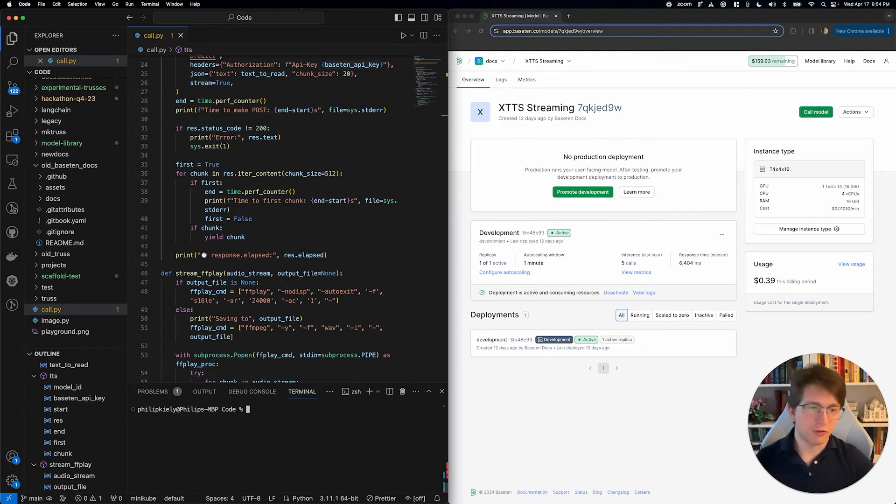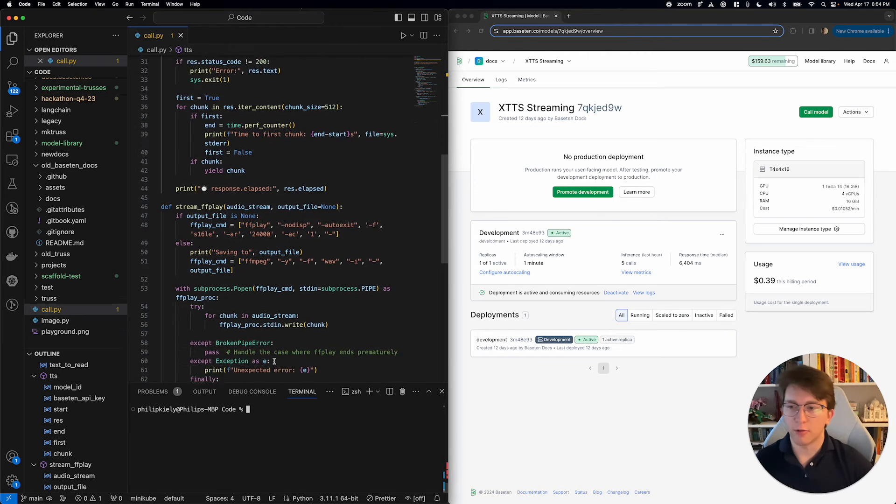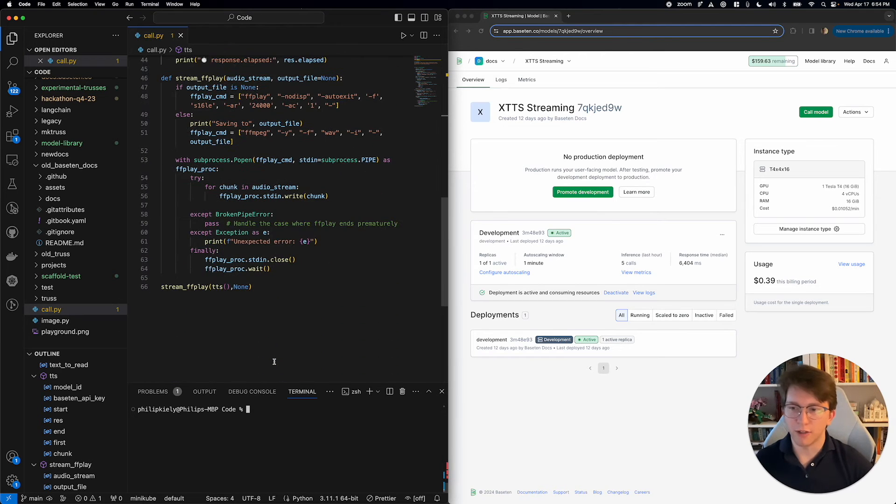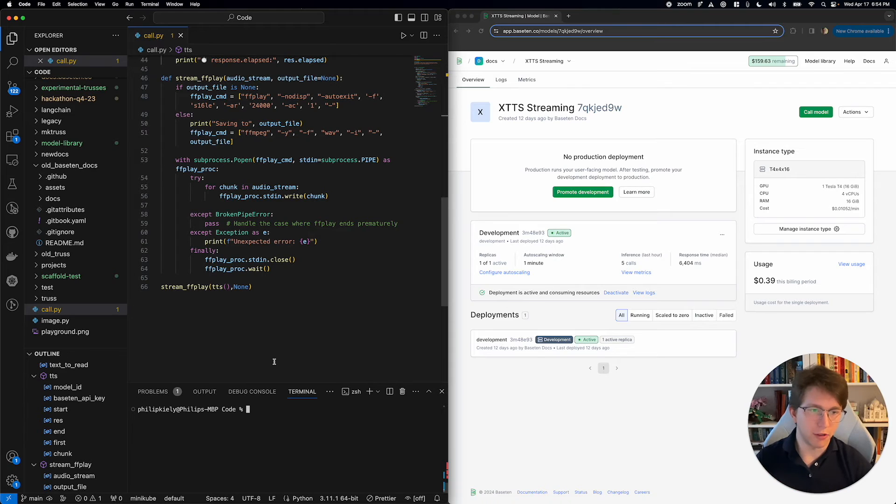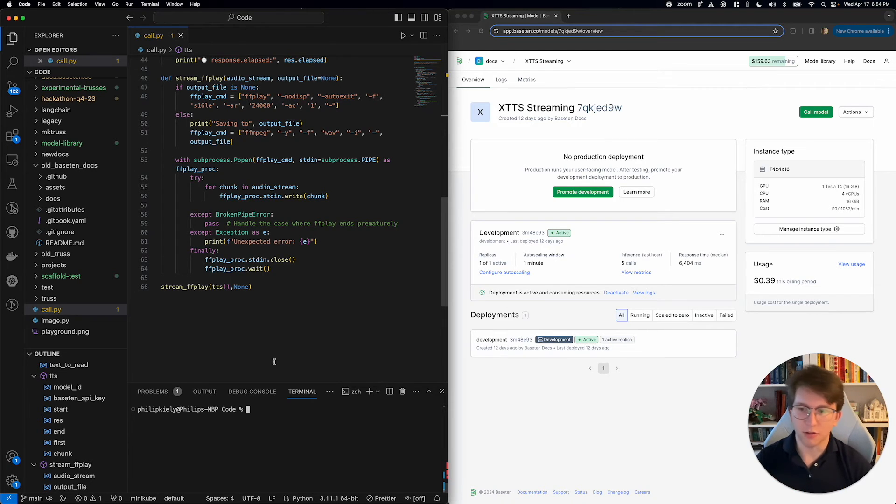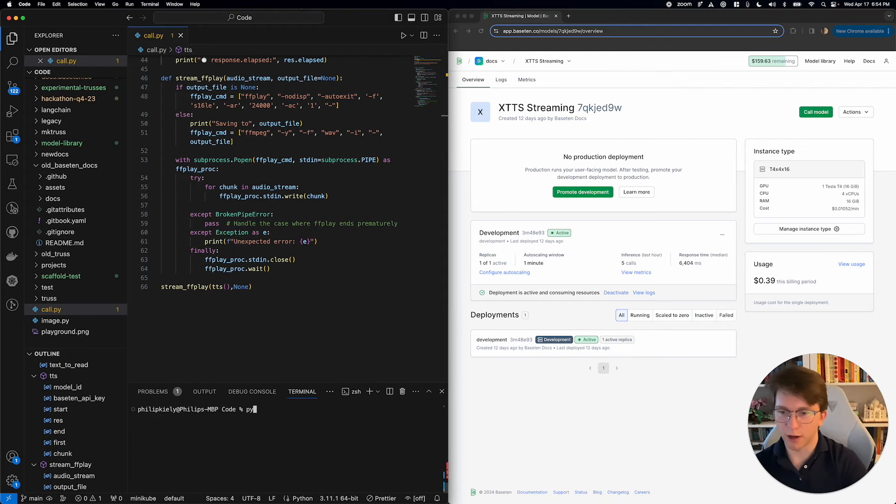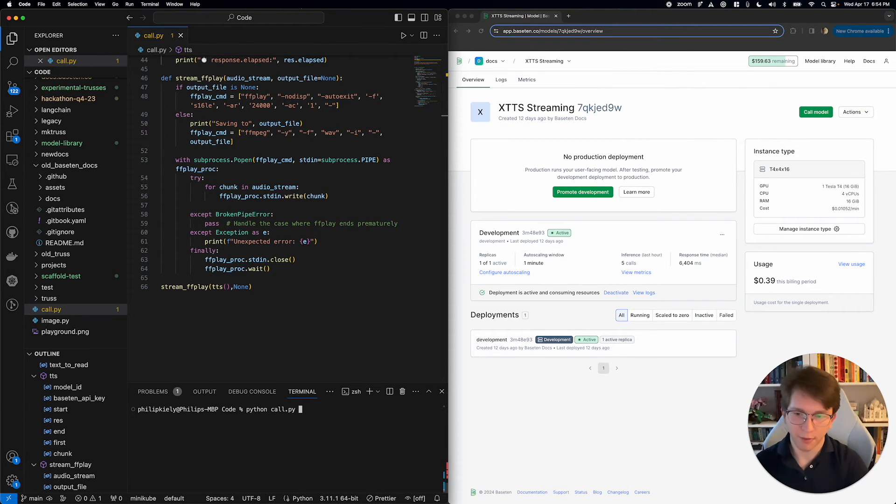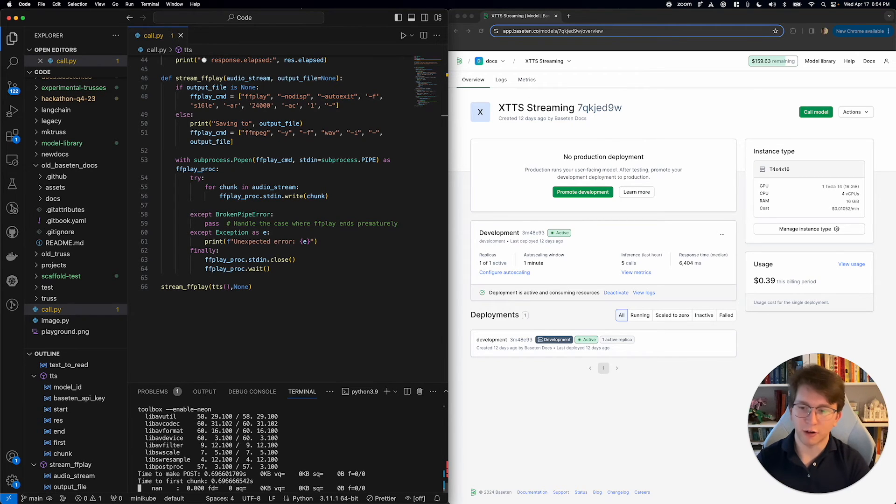With this script, which is again going to be linked in the description, I don't want to talk through every single line. We're going to be able to call this model and see this streaming in action. If I go ahead here I'm going to do python call.py. I'll stop talking so you can hear what happens after I call this.